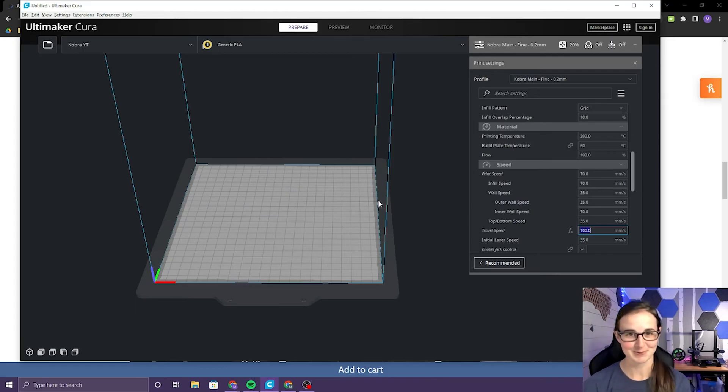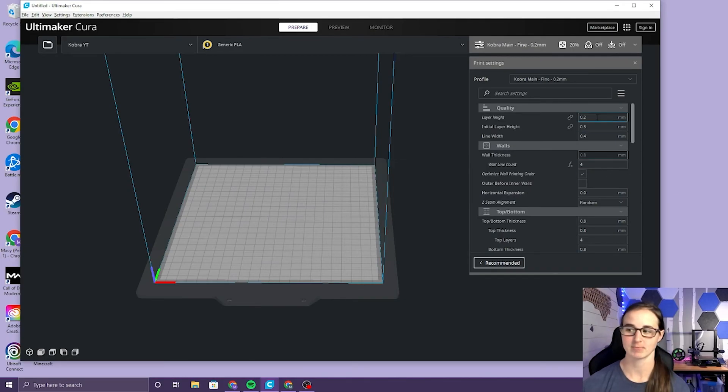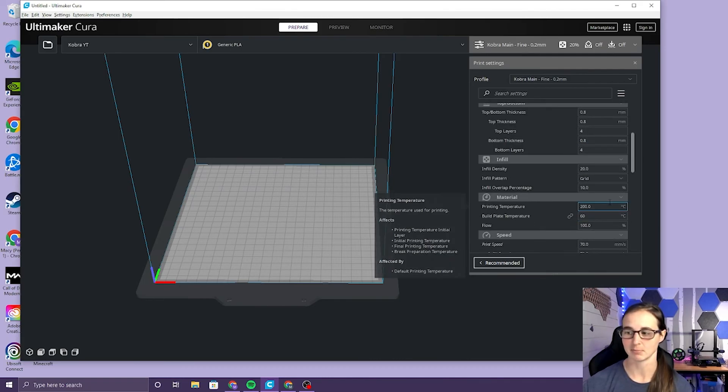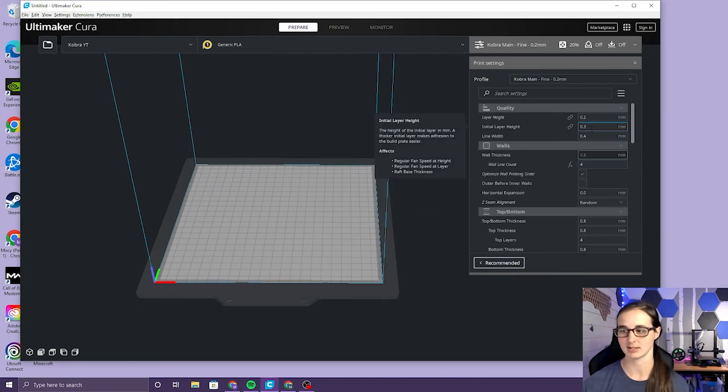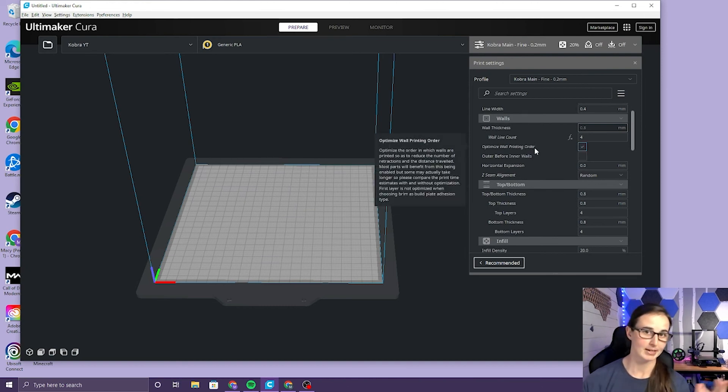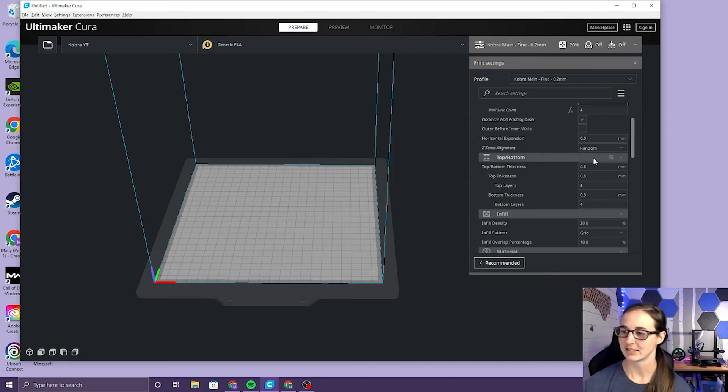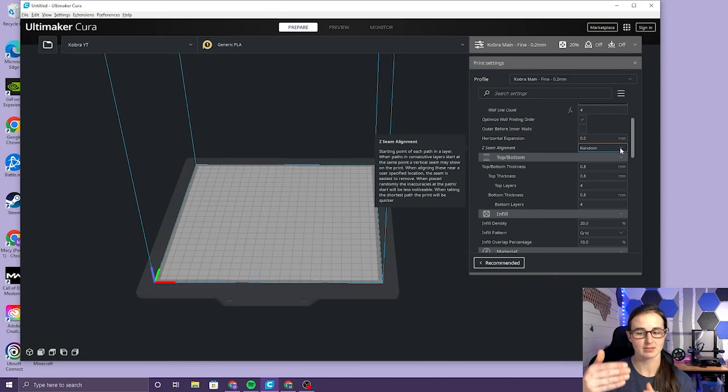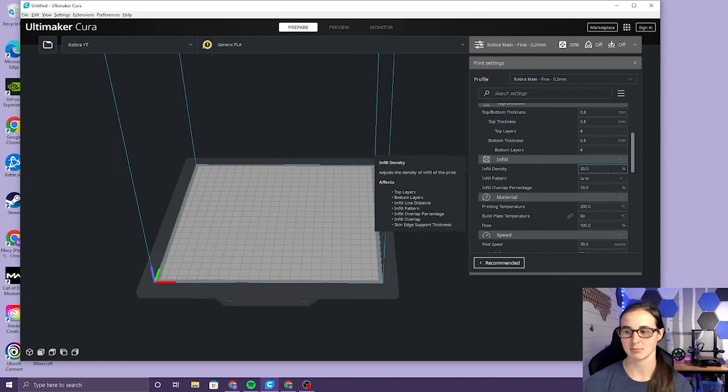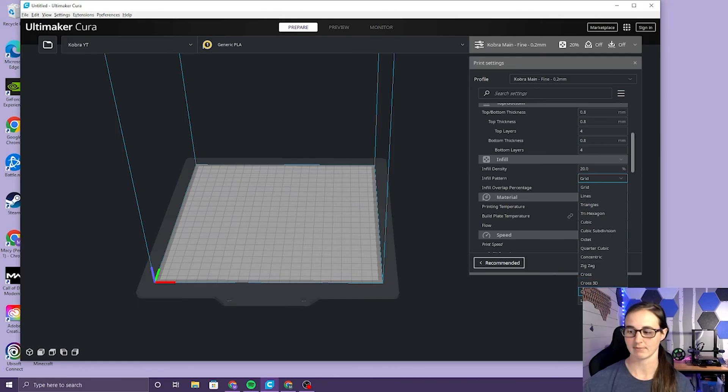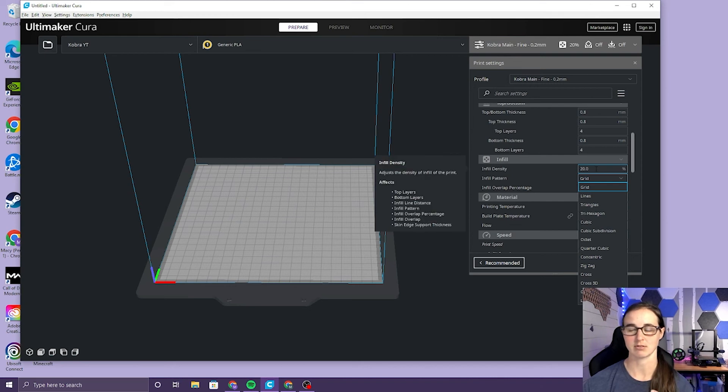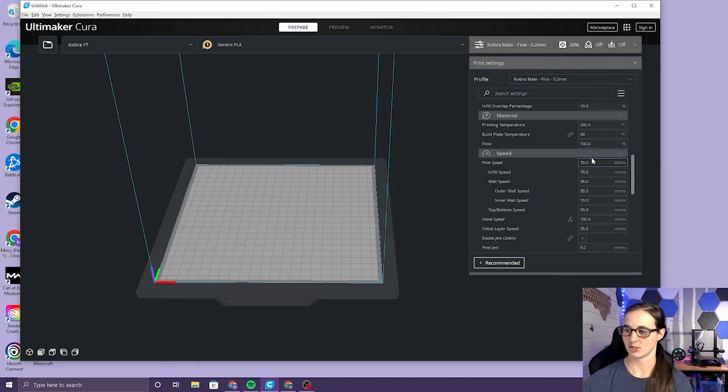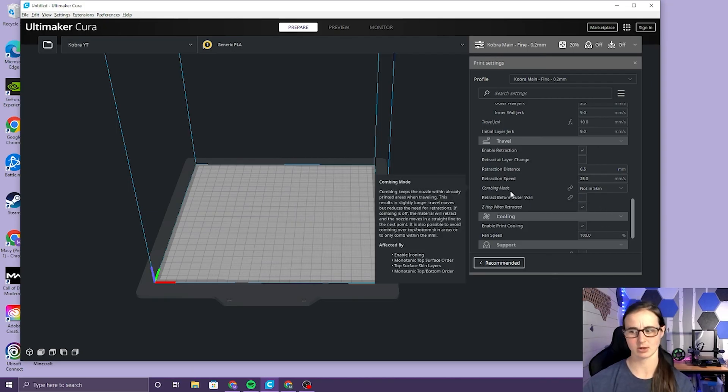The rest of this is just settings for the individual things that I was printing at the time but generally 0.2 layer height. I like to optimize my wall printing order, I keep it clicked. I like my z seam alignment to be random. The other option is sharpest corner which would just kind of sometimes leave a line in your prints and random seems to work better for me. 20% infill but this changes depending on what you're printing, grid usually. Sometimes I've heard about gyroid being pretty good. Otherwise if I'm printing something that needs a thicker infill sometimes I'll use lines. I've been playing around with the combing mode, I keep it not in skin because I print a lot of things on the first layer that have a lot of squiggles.